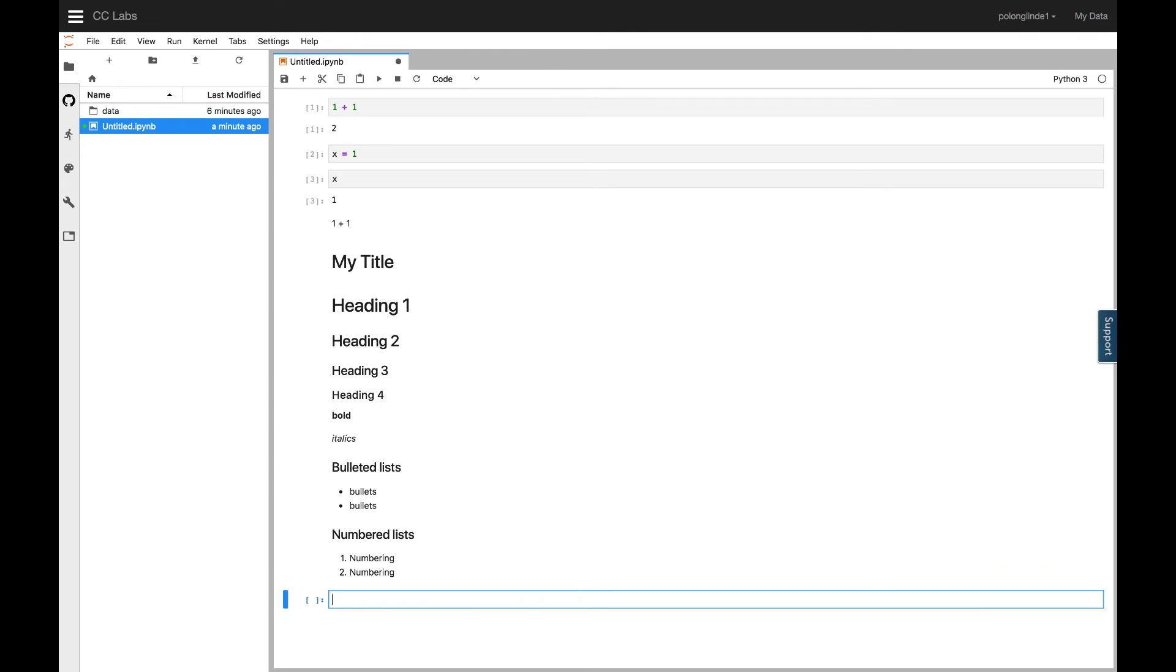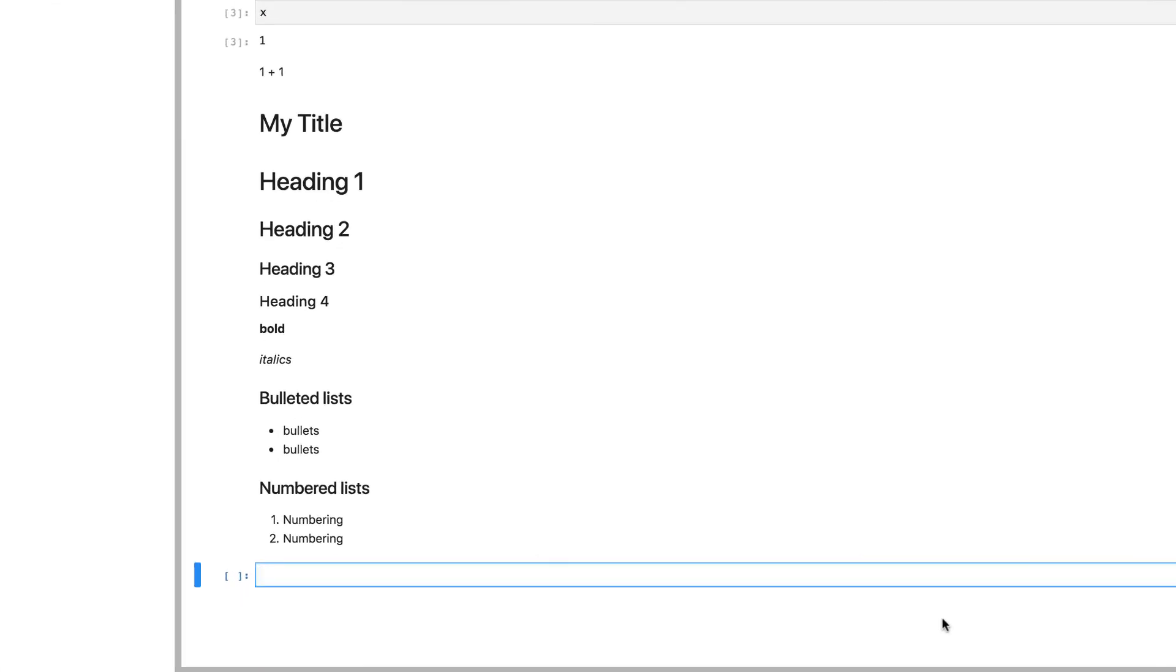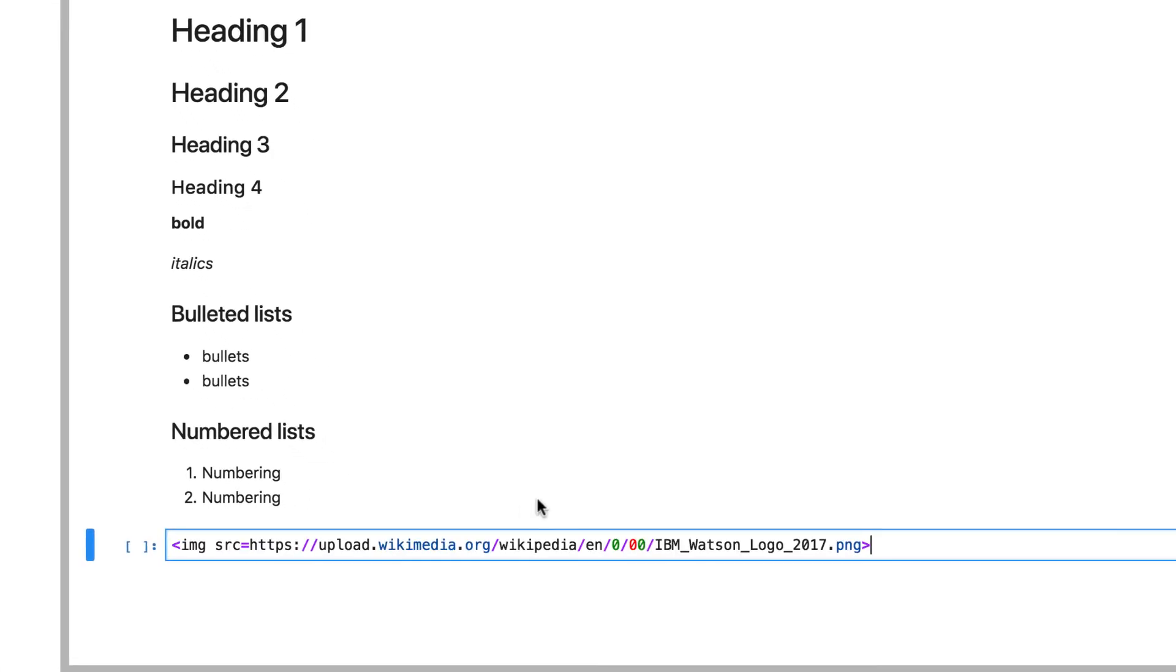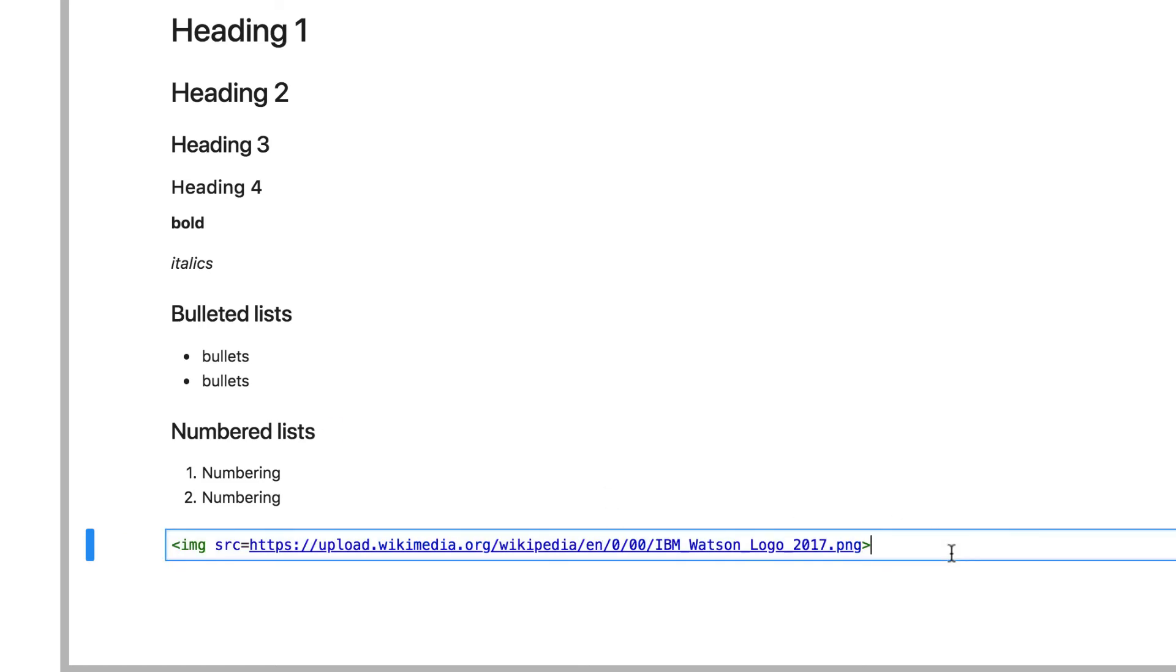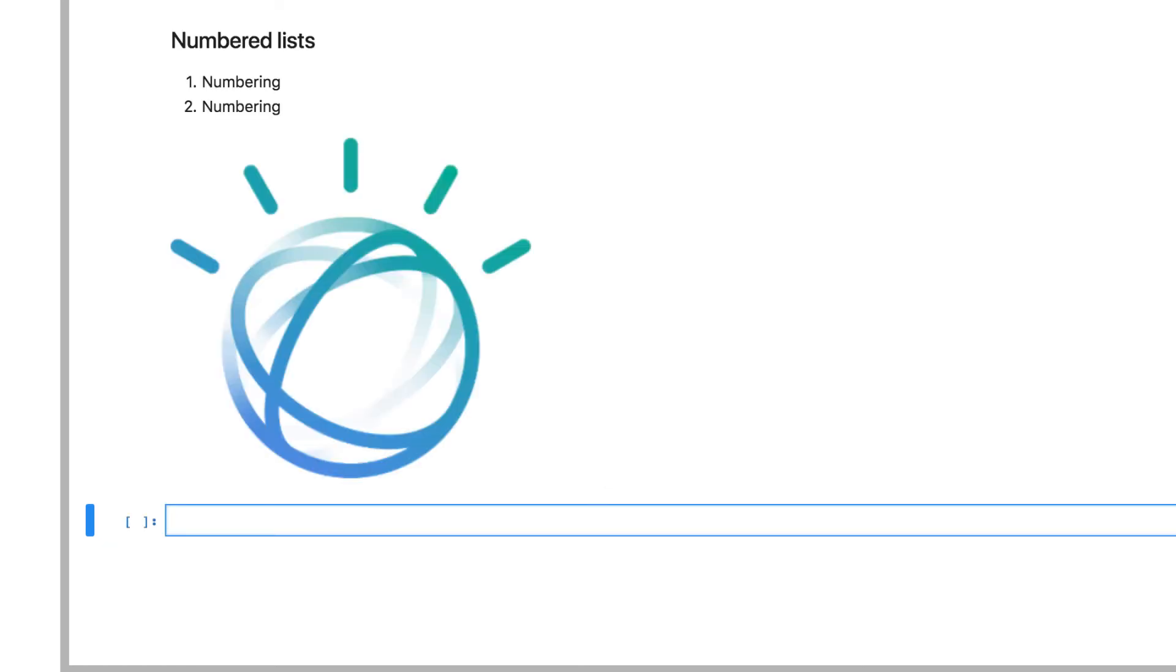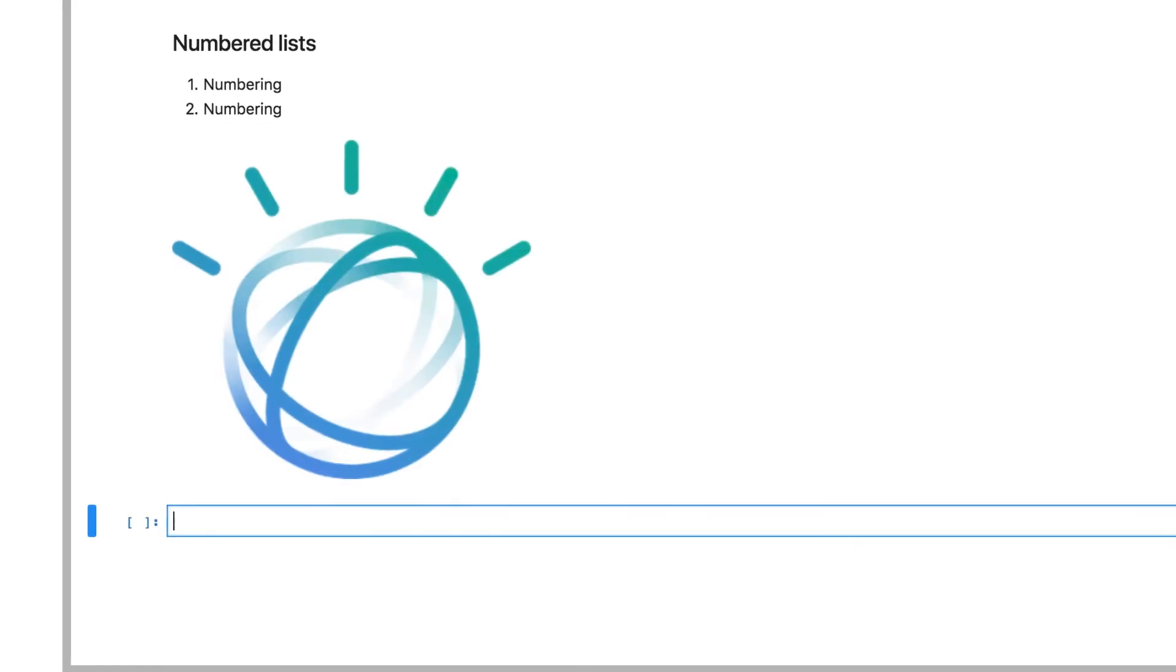In markdown cells, you can also use HTML as well. For example, if you want to embed an image, you can use the image source tag to embed an image.